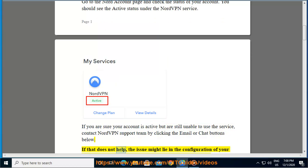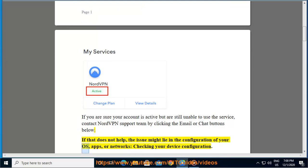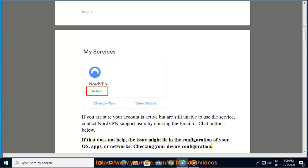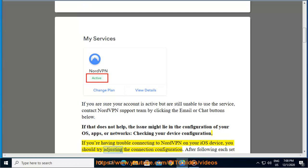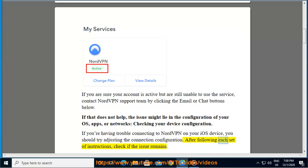If that does not help, the issue might lie in the configuration of your OS, apps, or networks. Checking your device configuration. If you are having trouble connecting to NordVPN on your iOS device, you should try adjusting the connection configuration. After following each set of instructions, check if the issue remains.